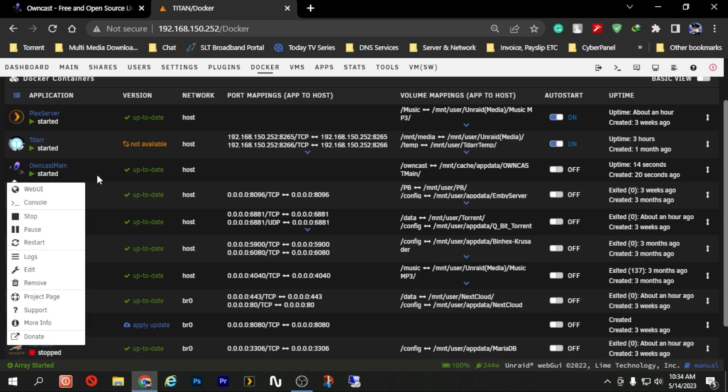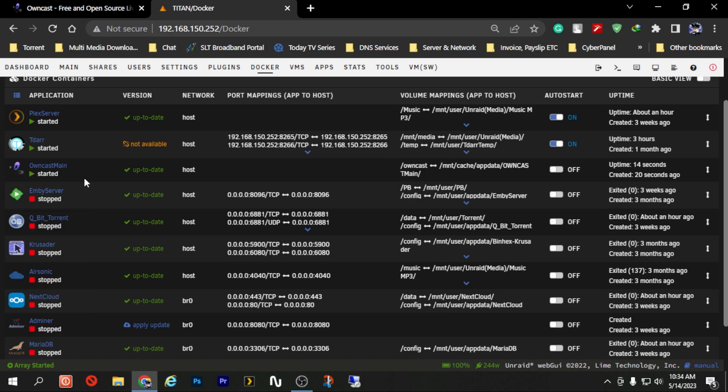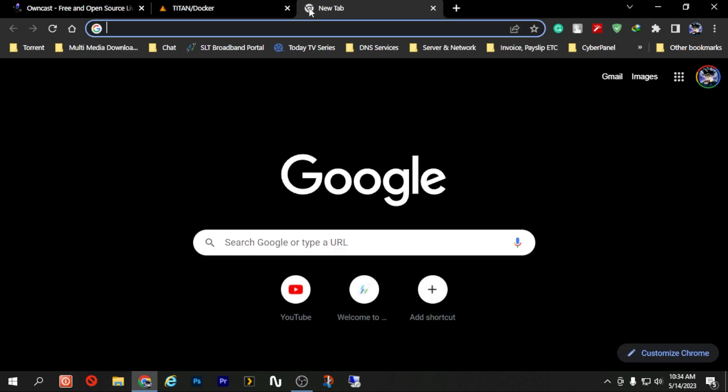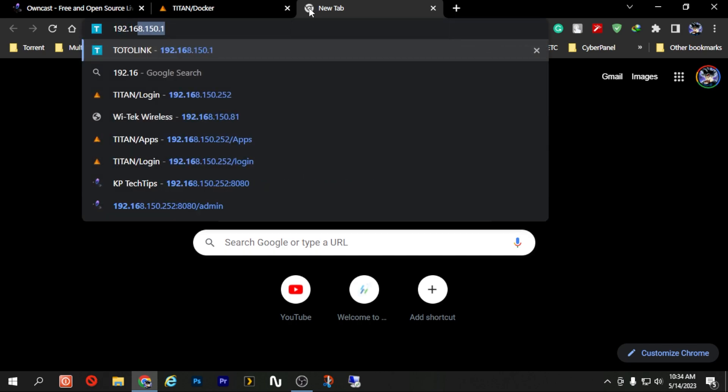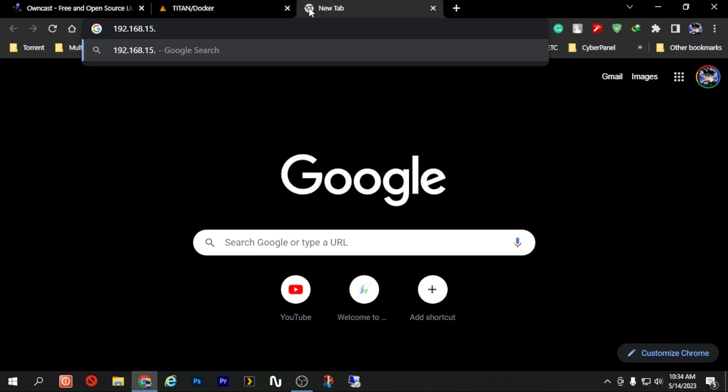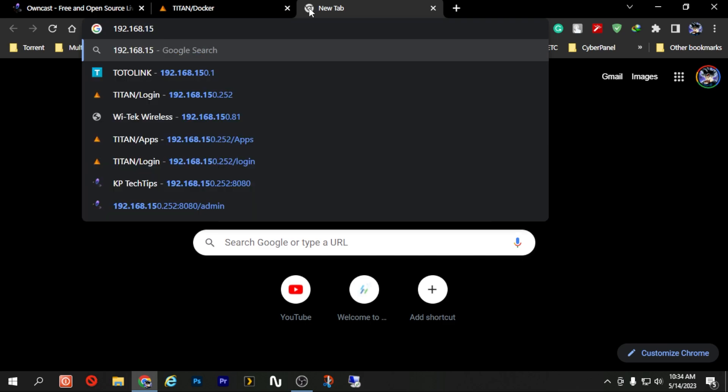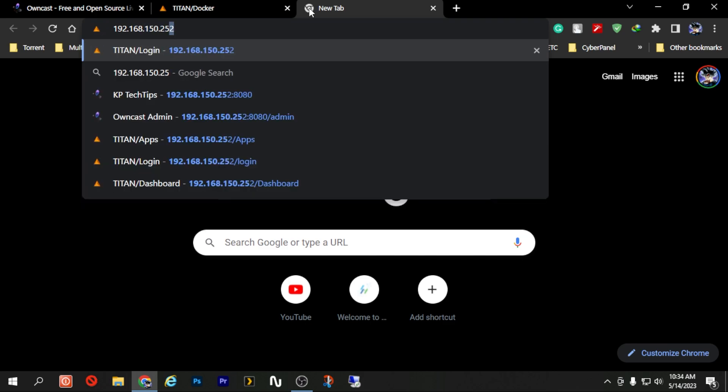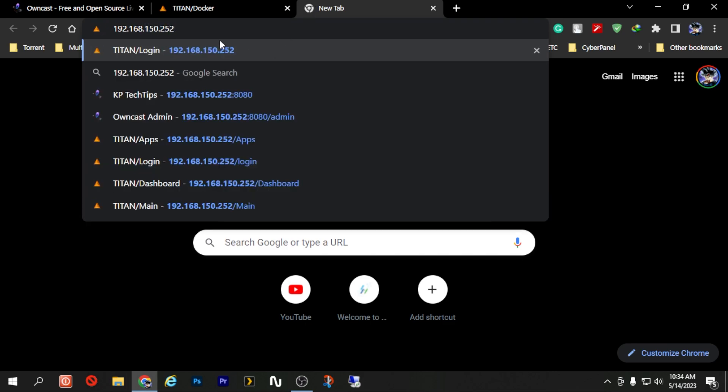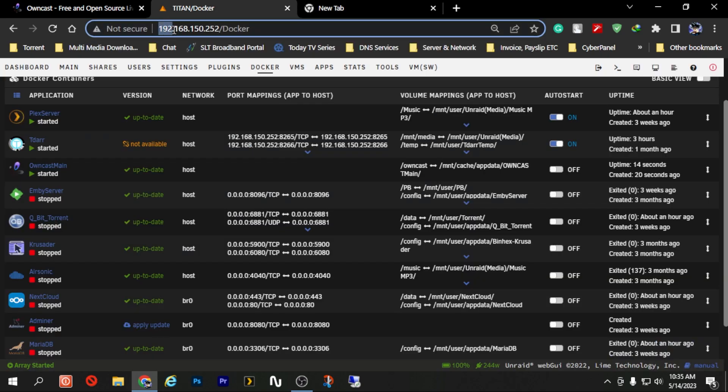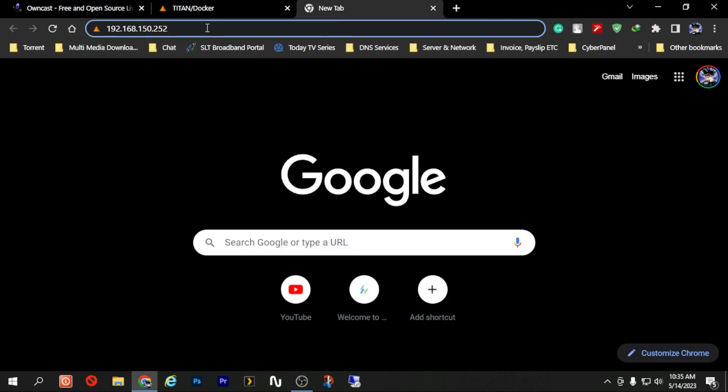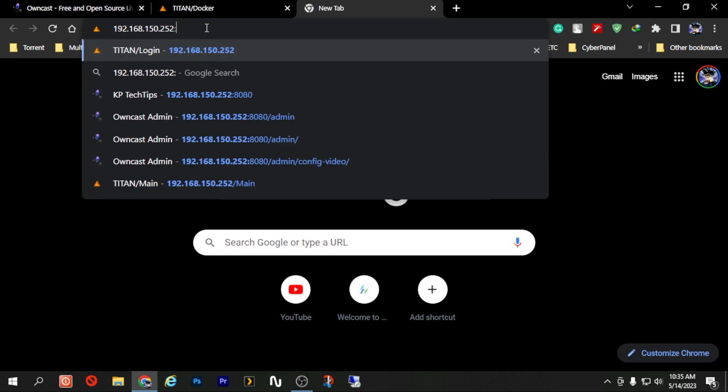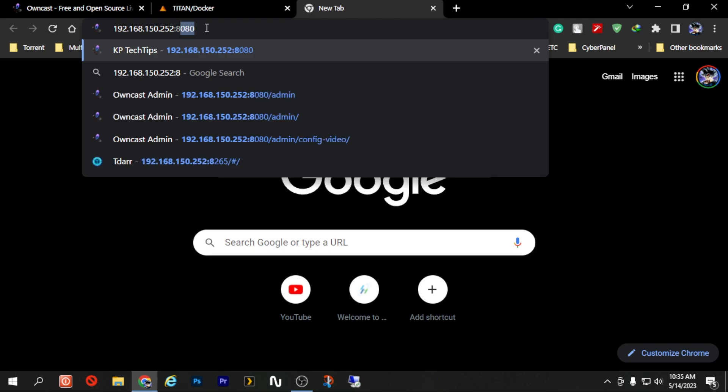Now for us to use this we need to log in to the Owncast dashboard or the Owncast admin panel. Now to do that we will have to open a new tab and as we selected the IP address or the network type as host, we need to use the IP address 192.168.150.252 which is my current Unraid server's IP address. But in order to access Owncast I have to mention colon and type the port number 8080.